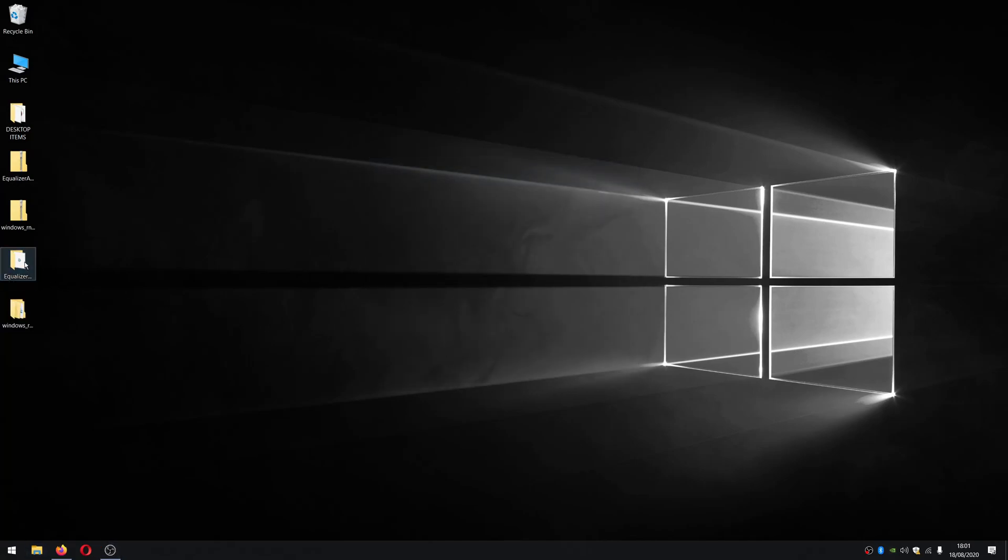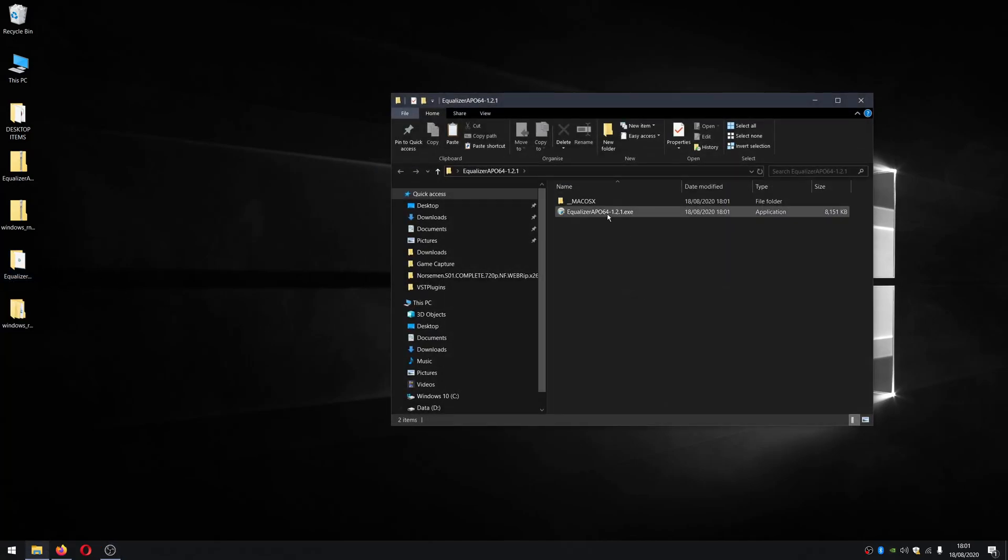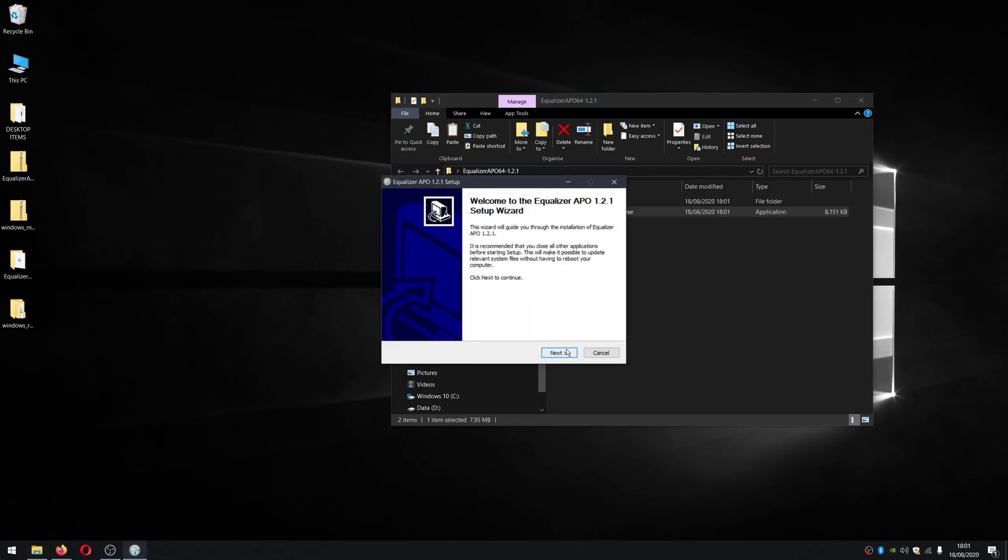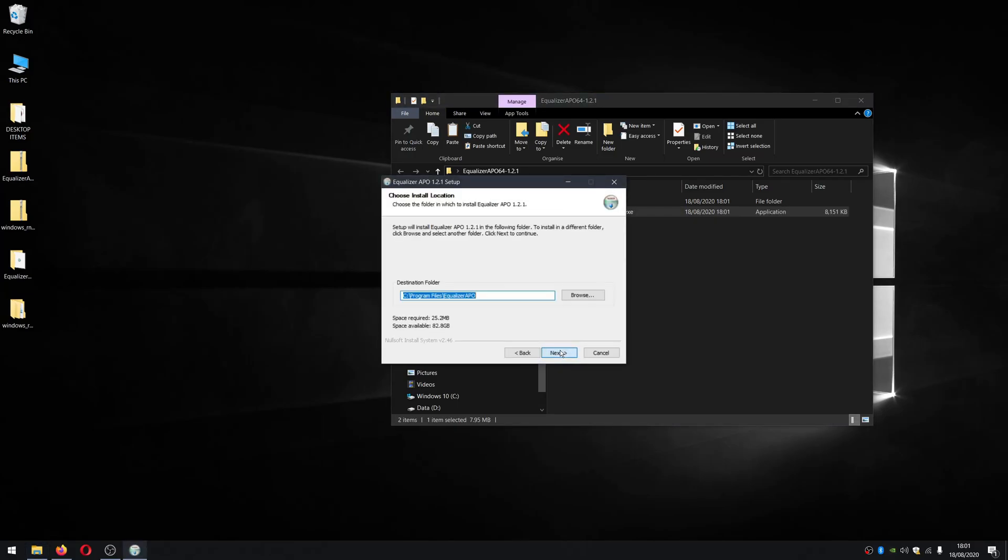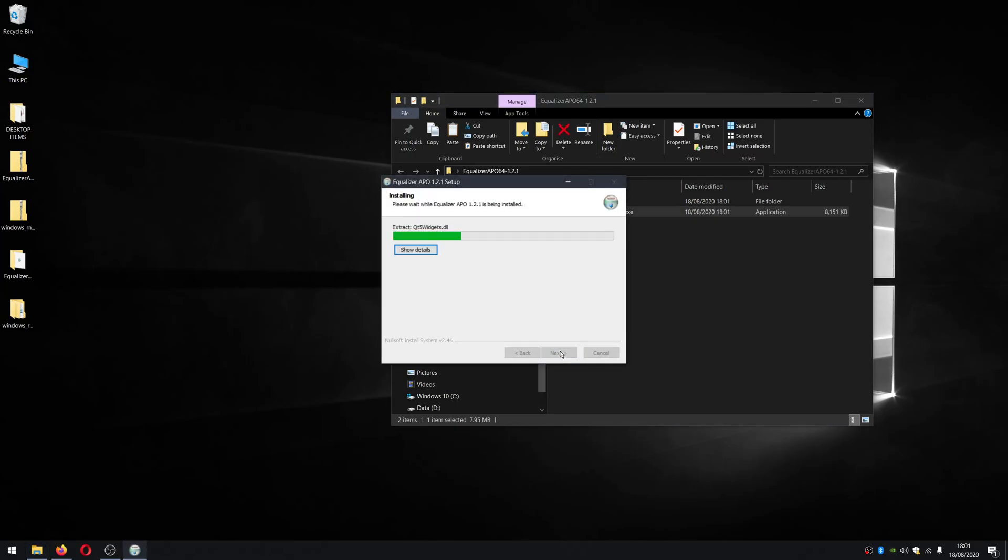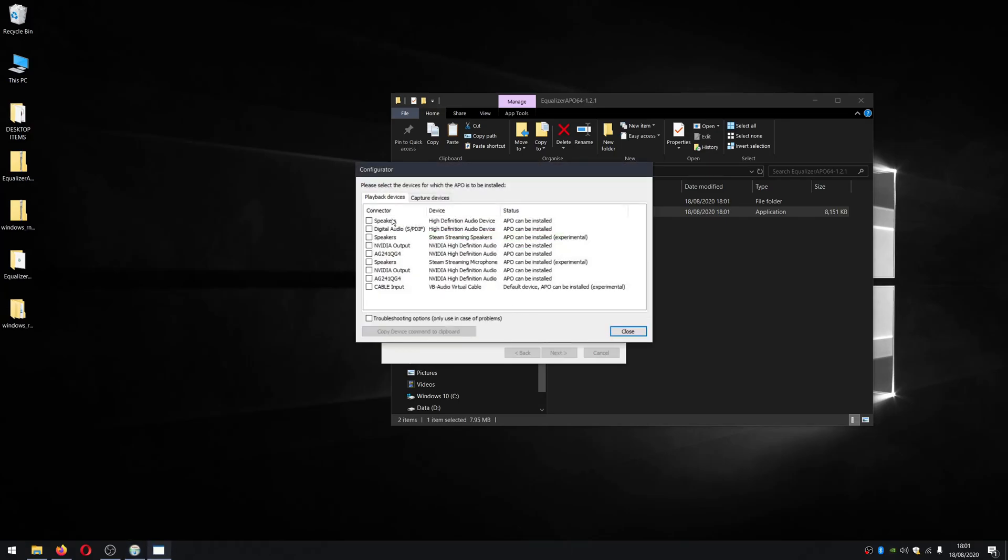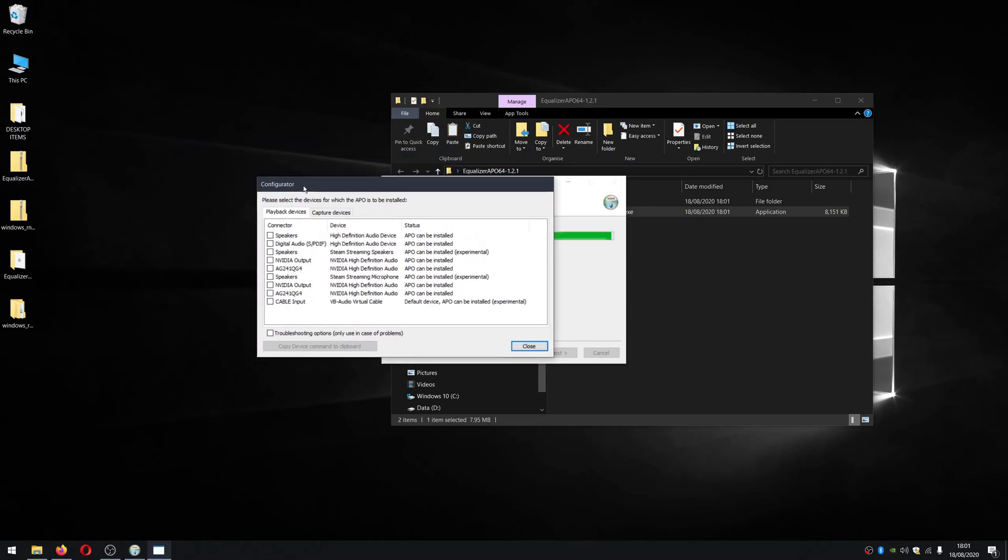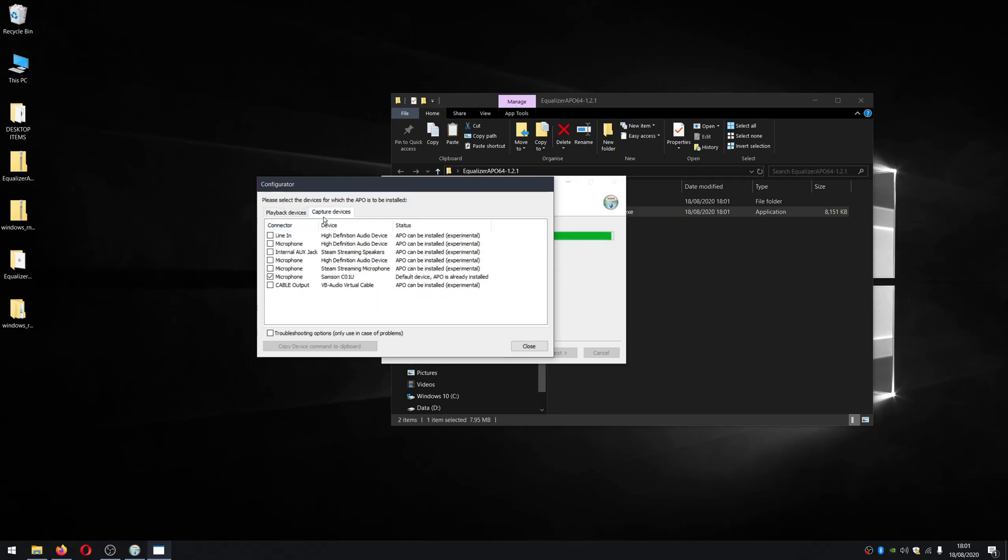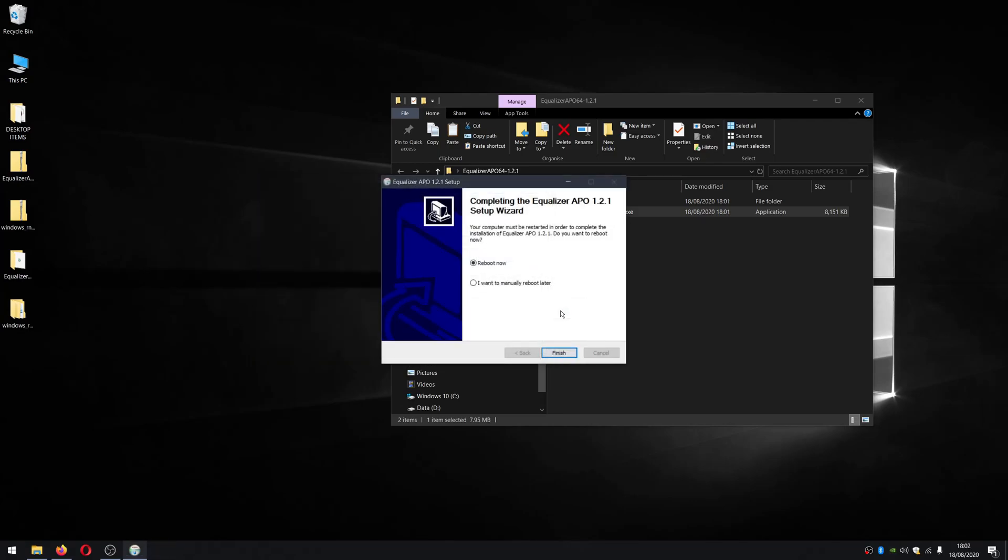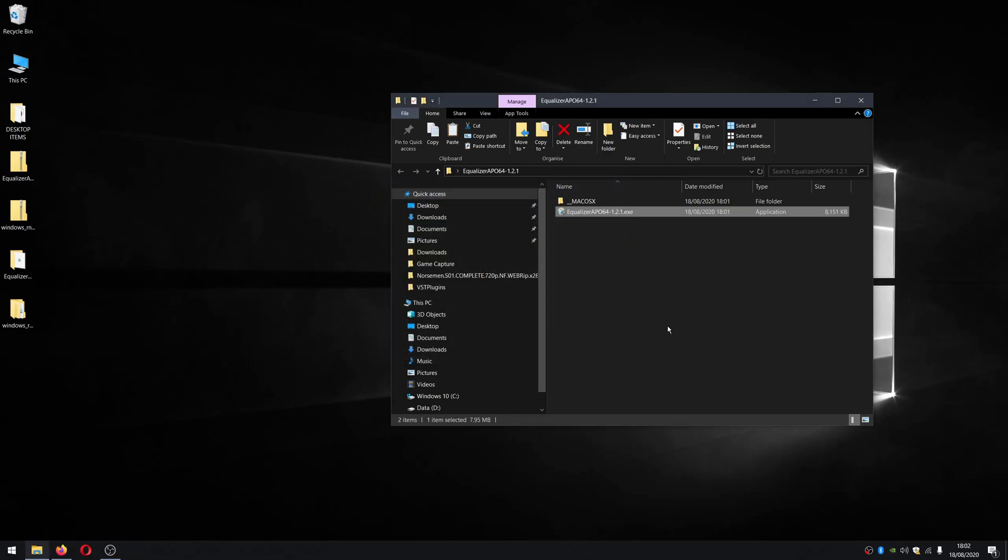Now let's install equalizer APO. So next, I agree, we've all installed these before. Install. Now we can see the devices we want to apply the filter to. So I'm going to select capture devices and I'm going to go down to the microphone I want to apply this to. Make sure the tick's applied next to it. So for this, it's a Samsung C01U. So I hit the tick there and close. And we just ignore that. I don't want to reboot. So we'll reboot later and finish.